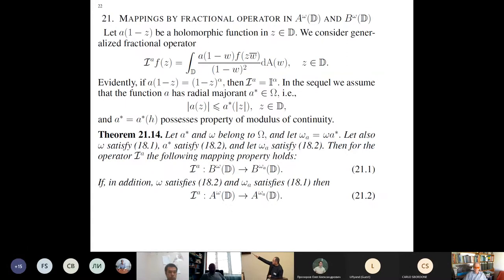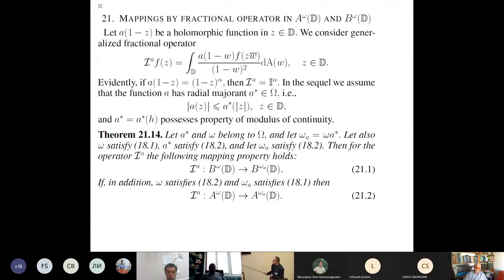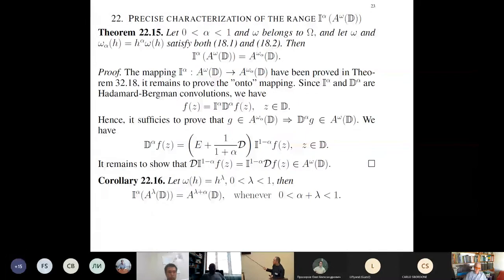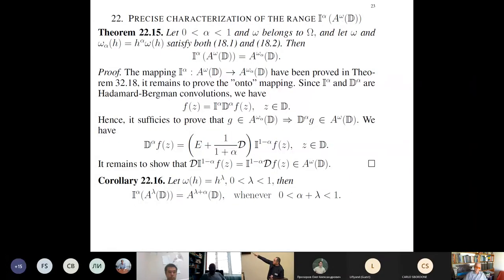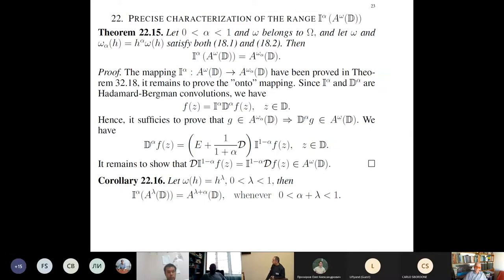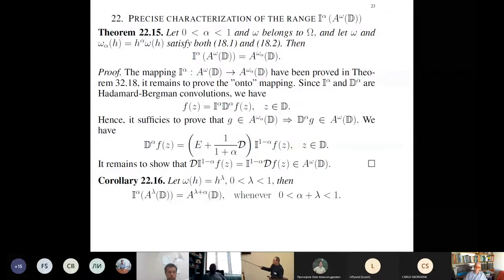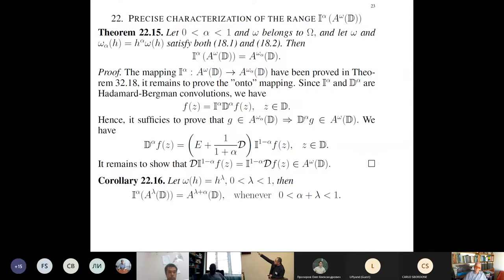We can prove these mapping properties between B spaces and between A spaces under these conditions — you can read them on the slide. This is for the general operator, not only a fractional operator but a generalization when you have a characteristic function in the kernel. For the fractional operator in particular, you can have a precise description of the image, given in theorem 22.15. Since we study Hölder spaces, it is good to step down to the classical case to show what this would mean there.